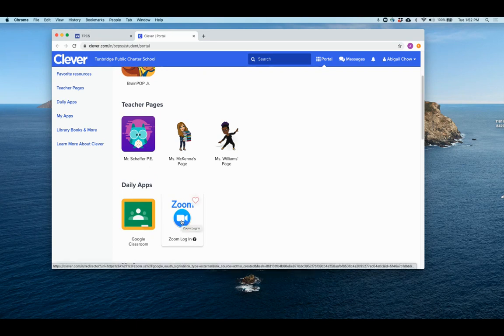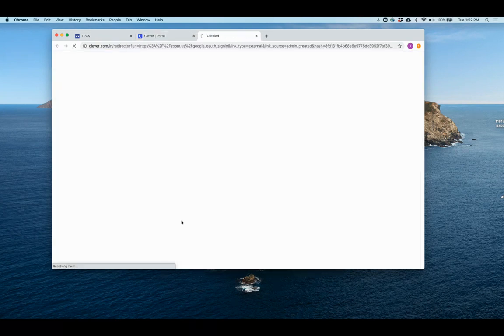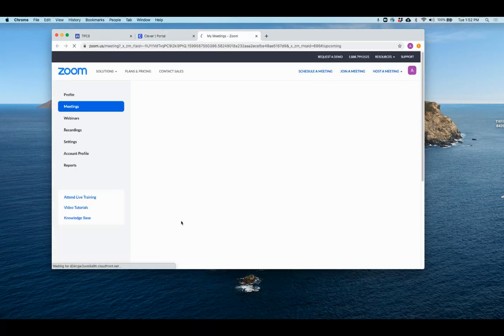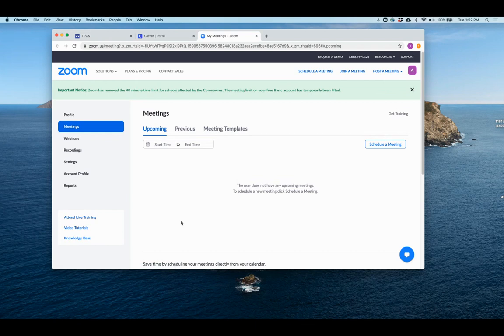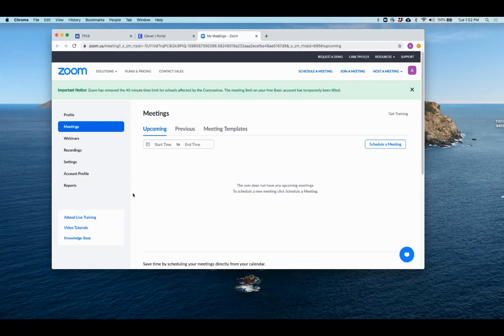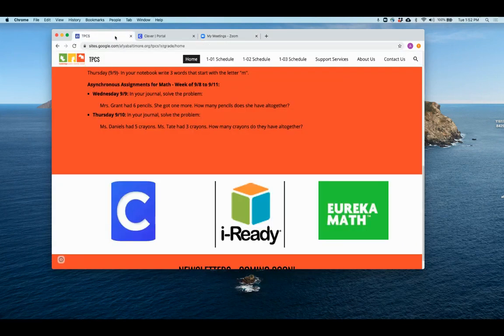If you click here, it's going to take you straight to your child's Zoom page. Now you will not find the links to the meetings there. You want to go to the links here.